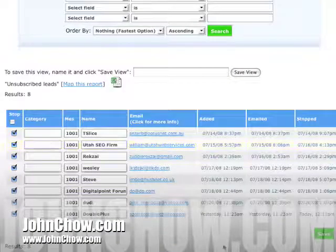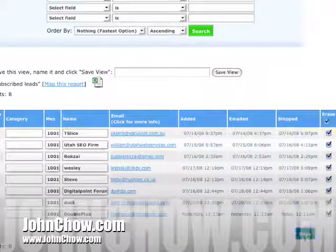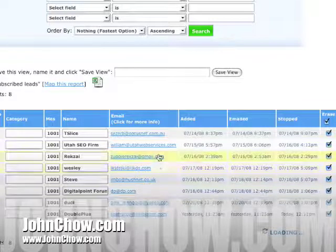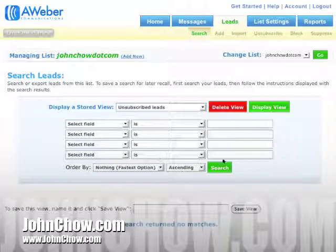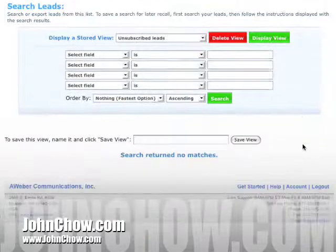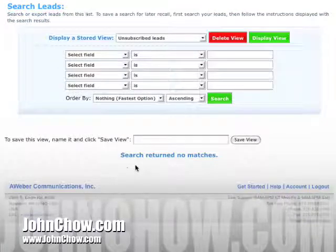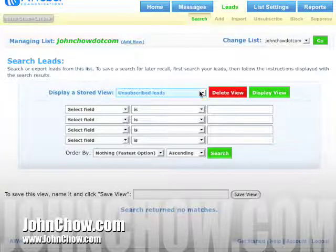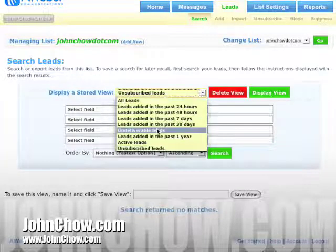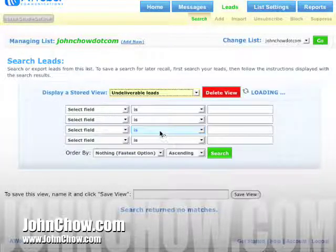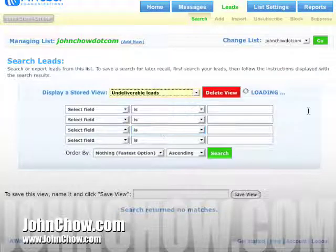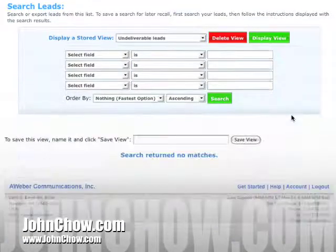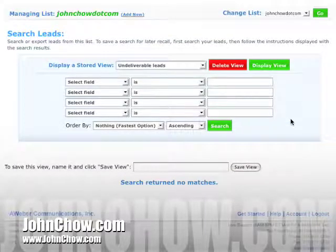Delete the rest on the next page too. If you have a lot of people who unsubscribed, since it only displays 20 at a time it could take a while to delete them all. Another thing you might want to try is deleting the undeliverable leads, because if you can't deliver the email to them, why have them on the list? In my case I'm lucky — I don't have a single undeliverable.